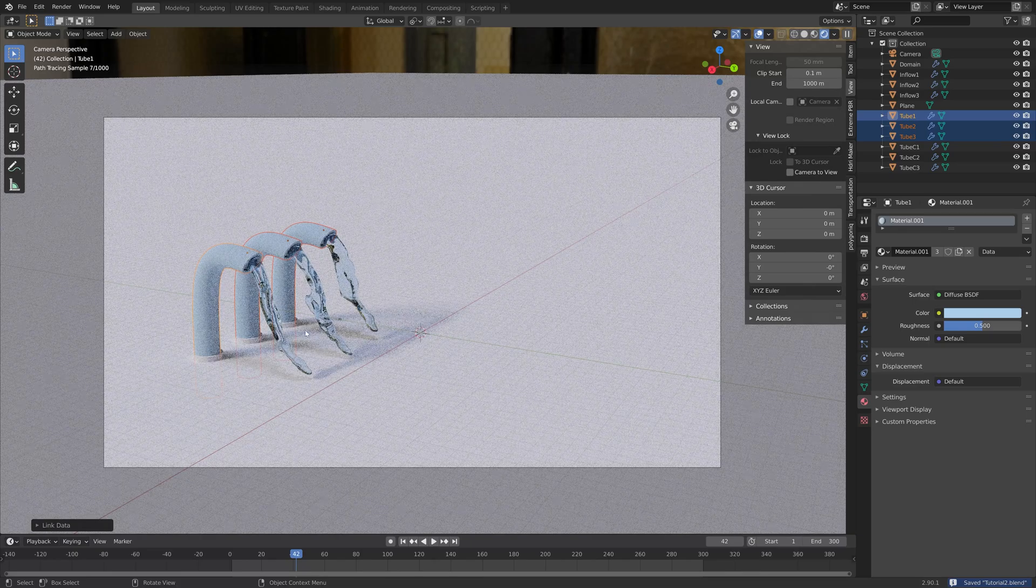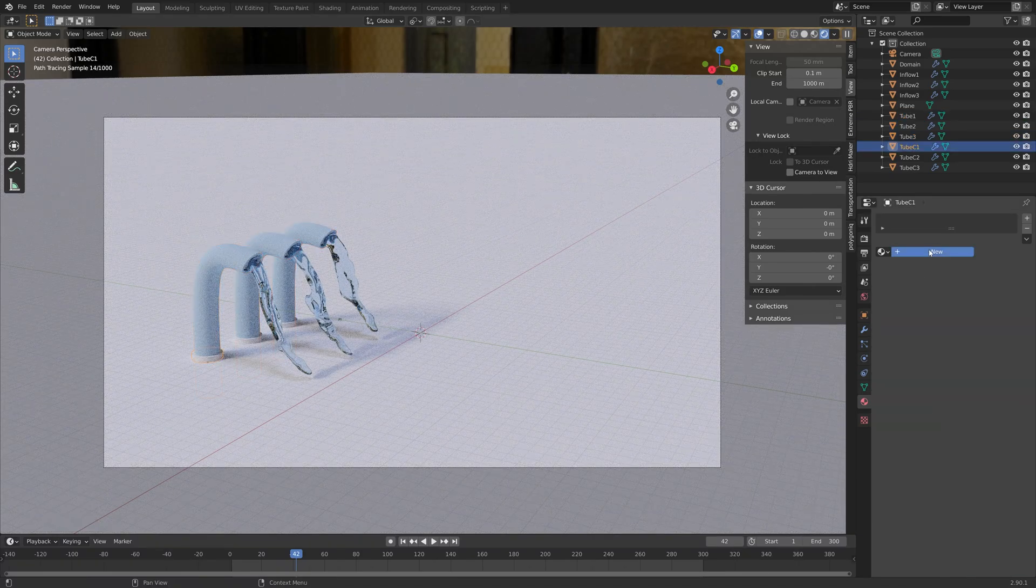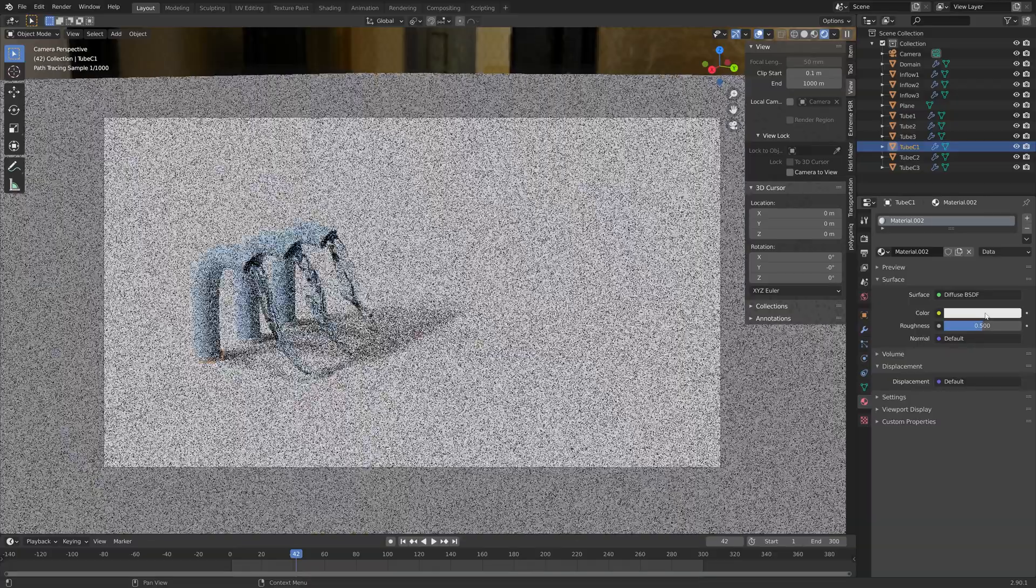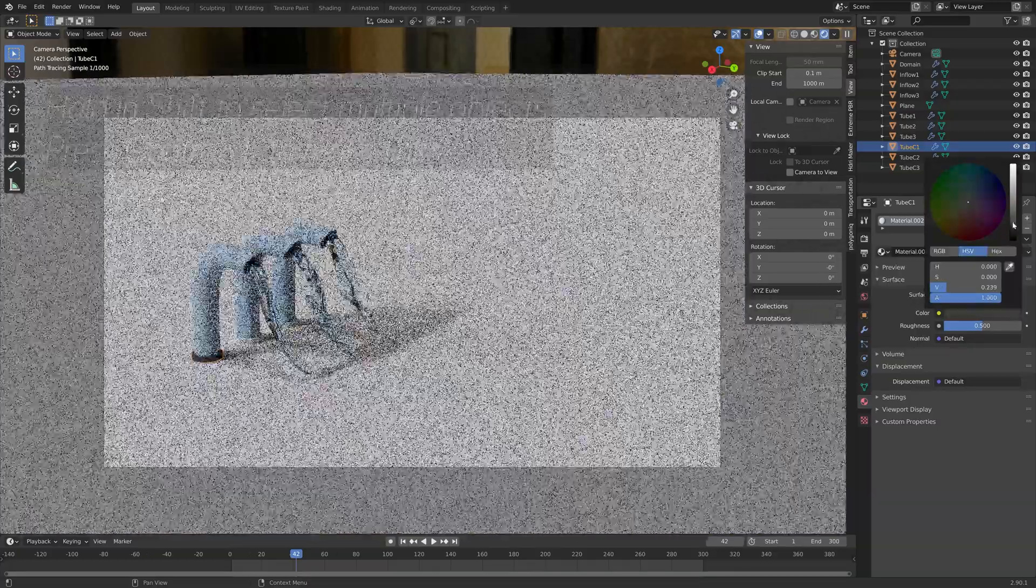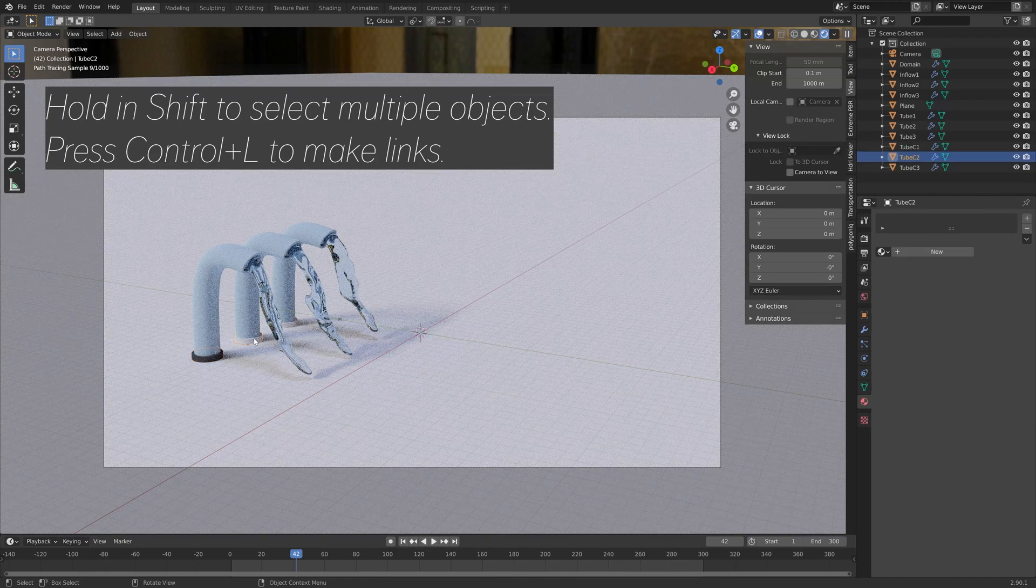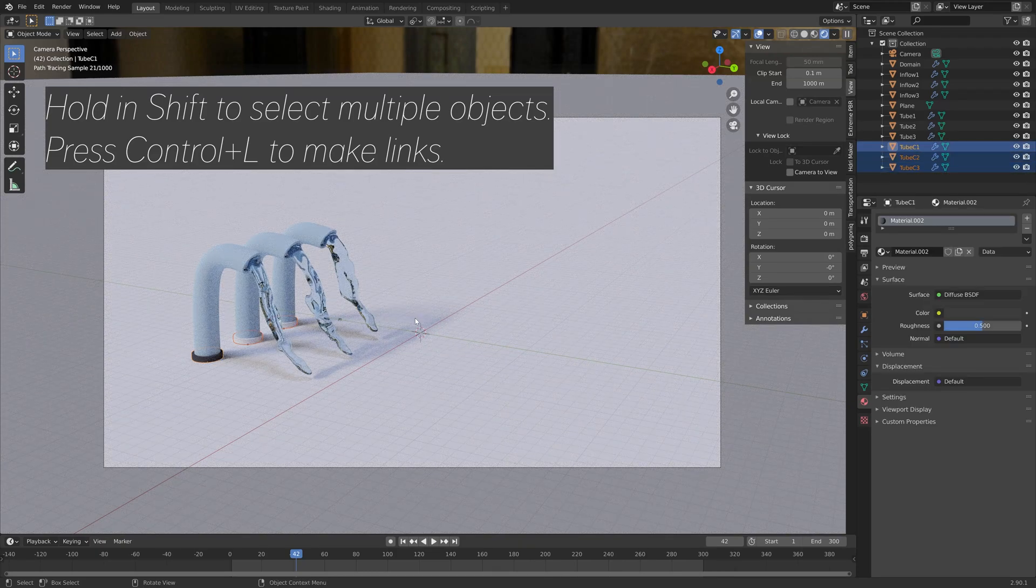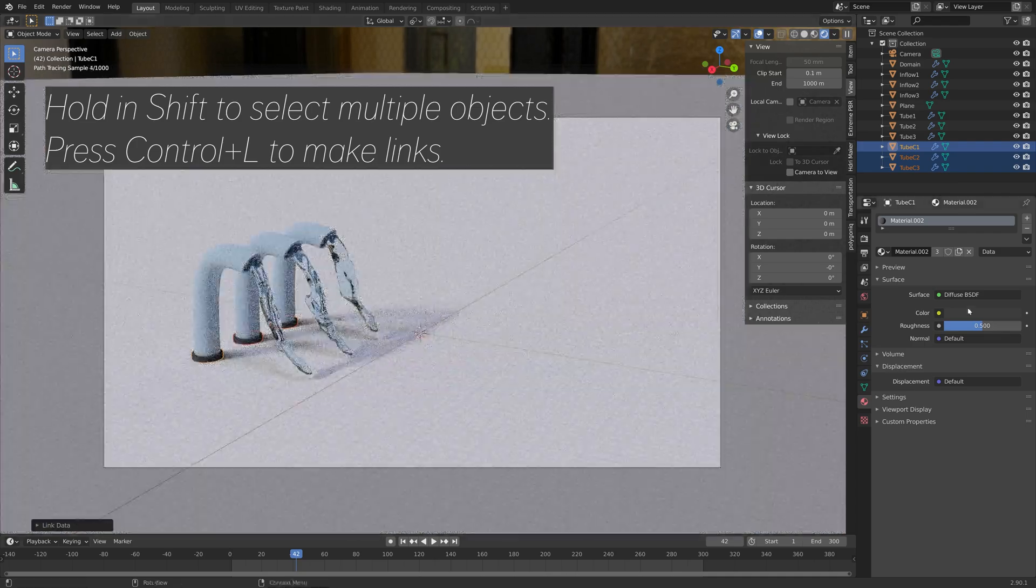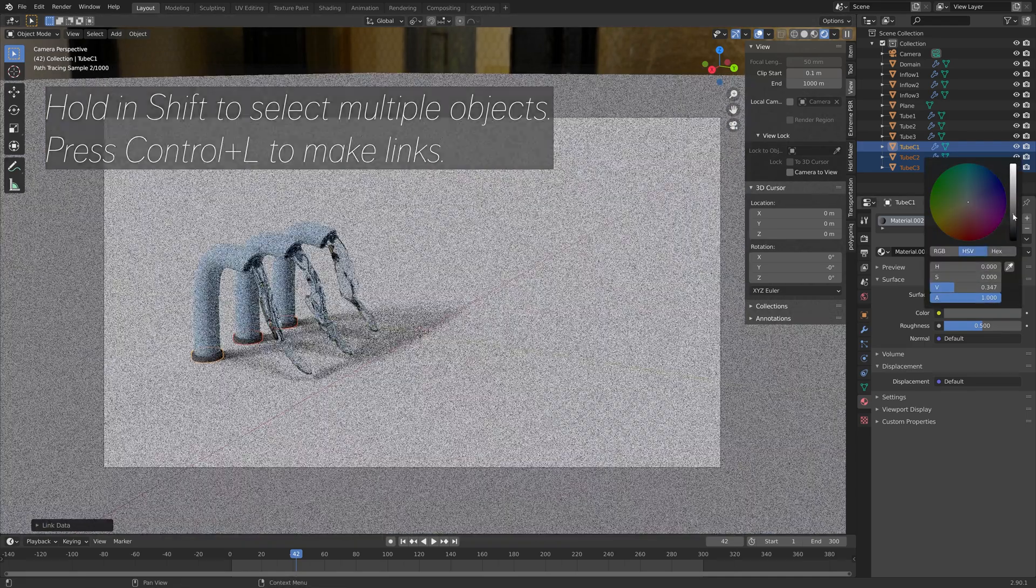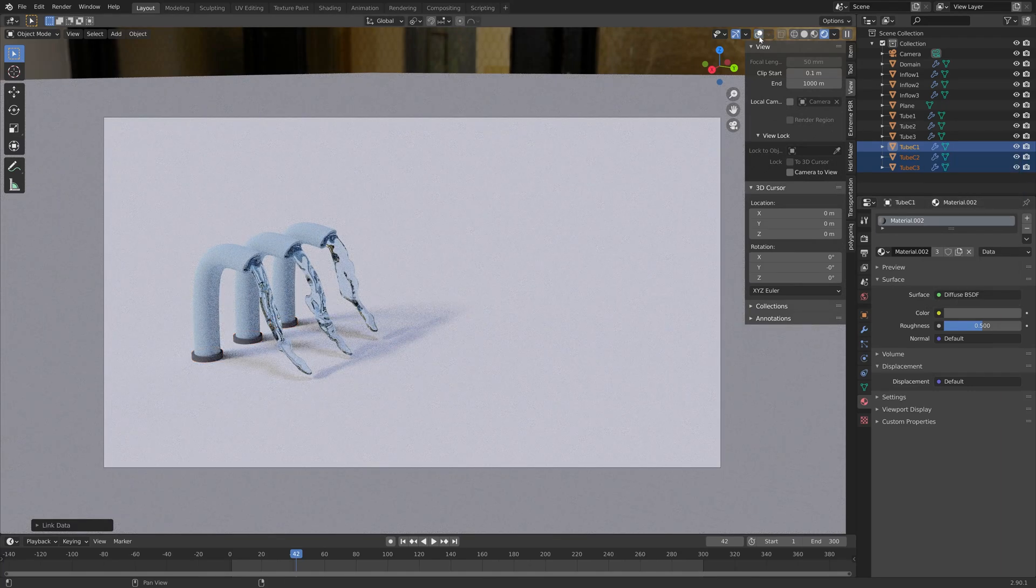So let's save before we continue. And then next, we're going to add a material for the bottom of the tubes as well. So let's make it diffuse and black. And then once again, we need to copy the same materials. Hold shift and then press Ctrl L and link the material. And then just play around with the colors until you have a result that you like.